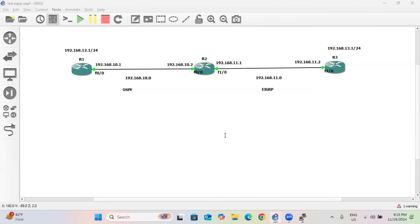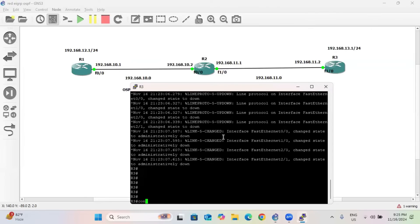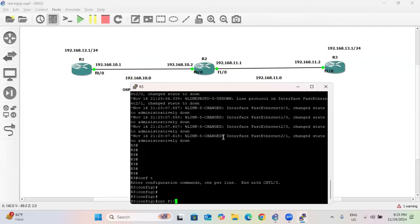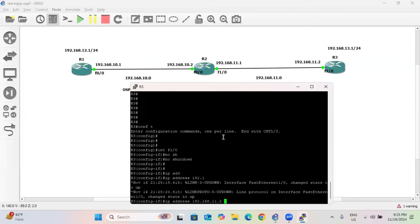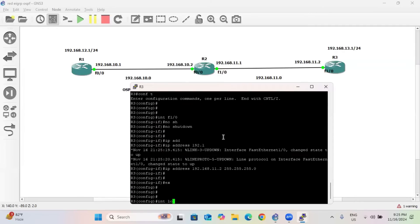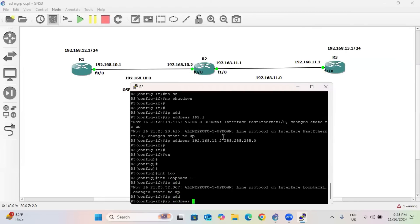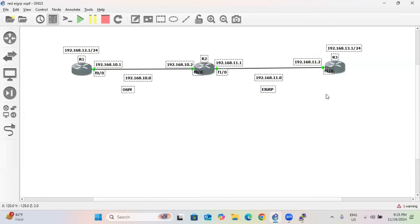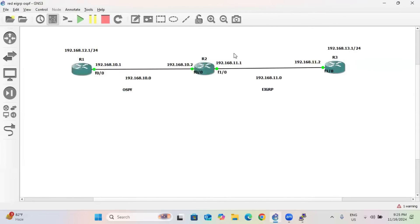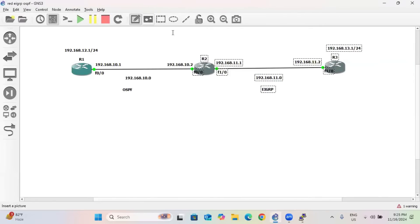Now go to router R3 and provide the IP address. Go to global configuration mode, configure terminal, interface F1/0, no shutdown. IP address is 192.168.11.2 with 255.255.255.0. We also have a loopback interface: interface loopback 1, IP address 192.168.13.1 with 255.255.255.0. So we have provided all IP addresses. Next, we configure OSPF between R1 and R2, and EIGRP between R2 and R3, with EIGRP AS number 1 and OSPF area 0.